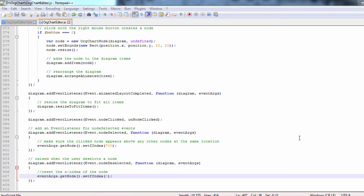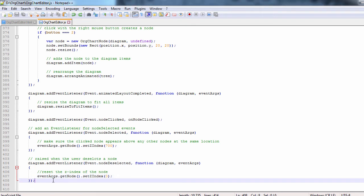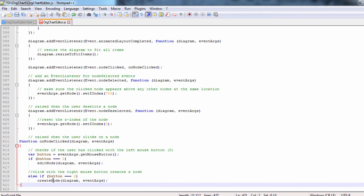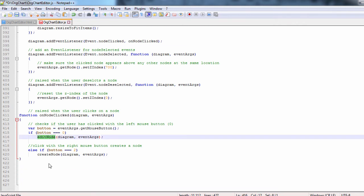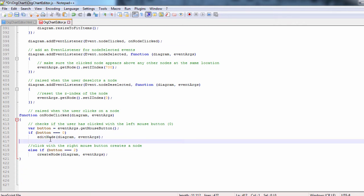When the user clicks on a node, we look at the mouse button. With a left click, we know that she wants to edit the node. With a right click, we know that we must create a new node.